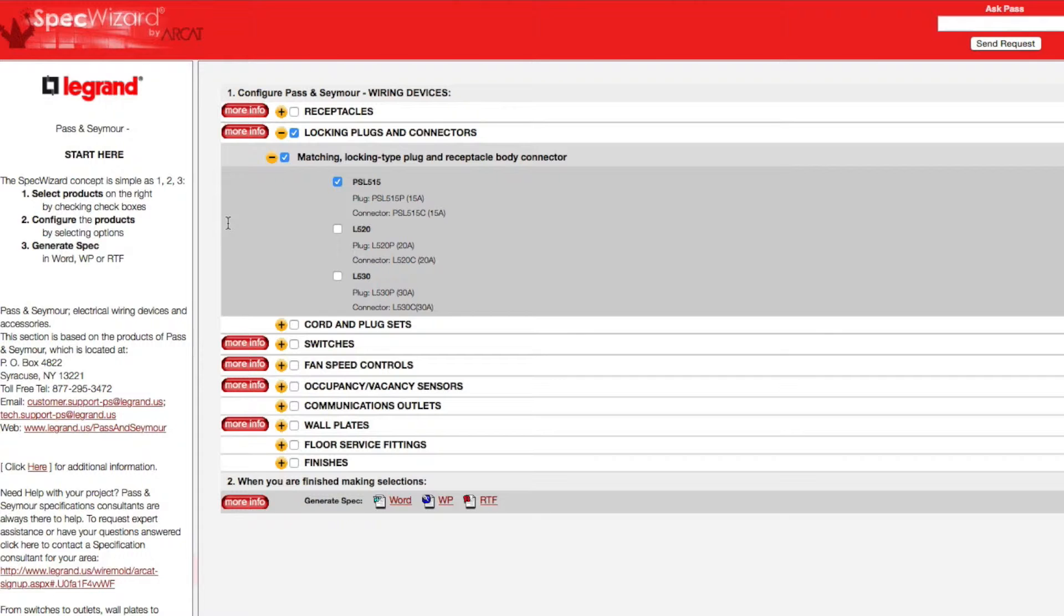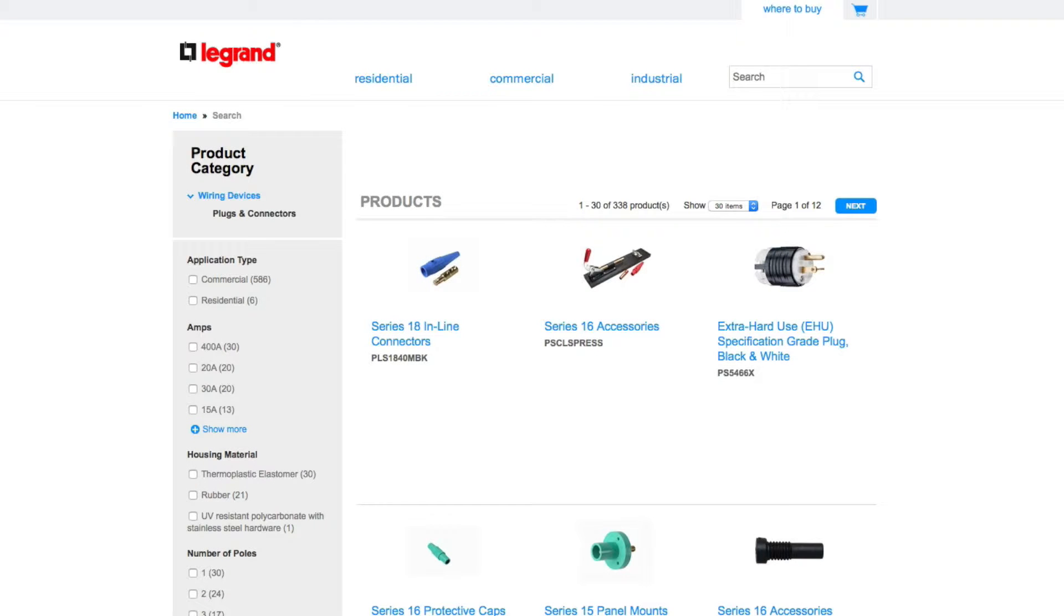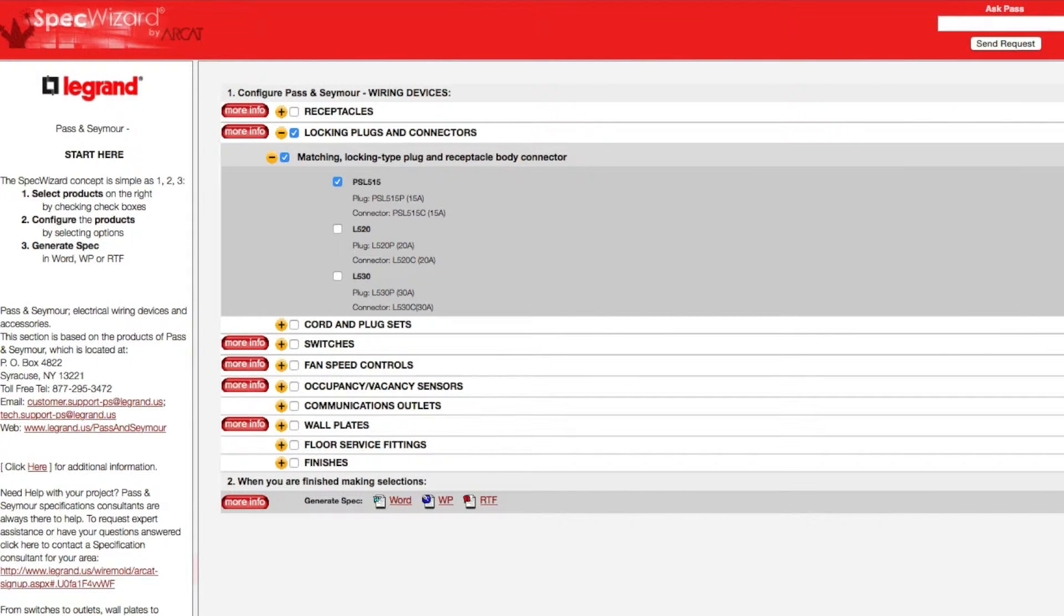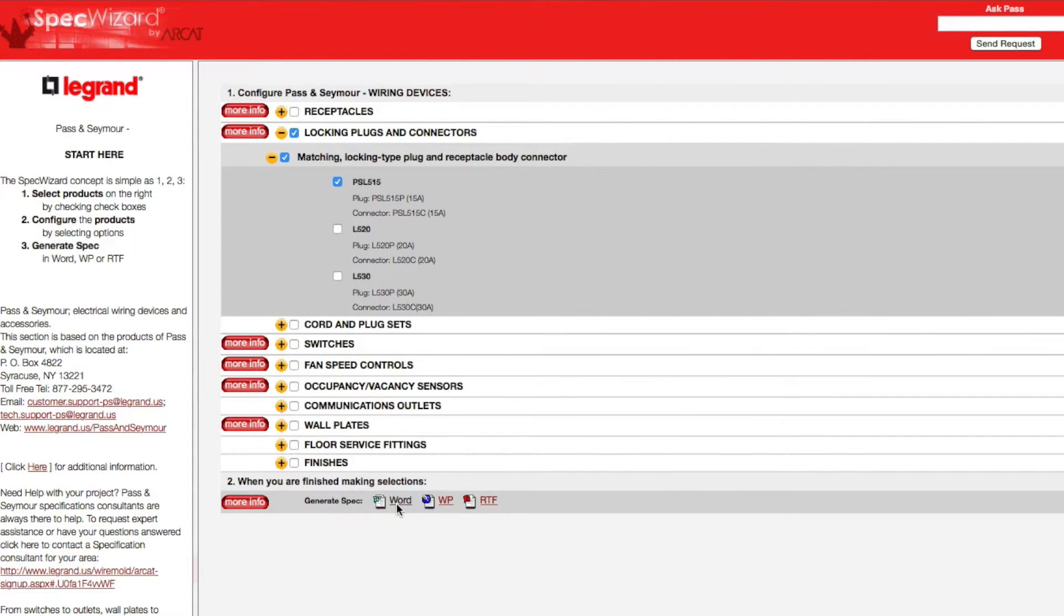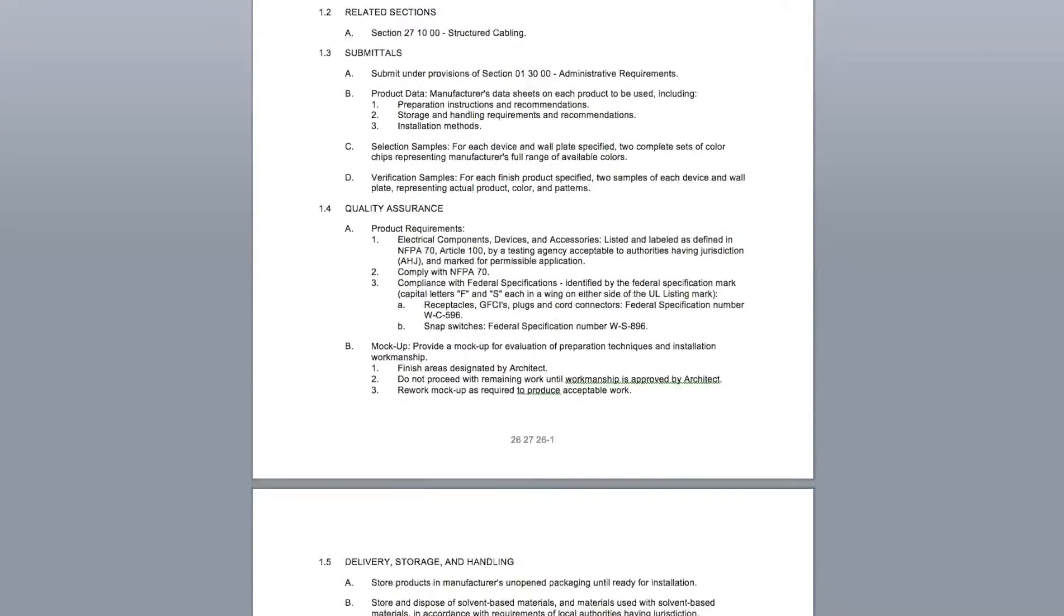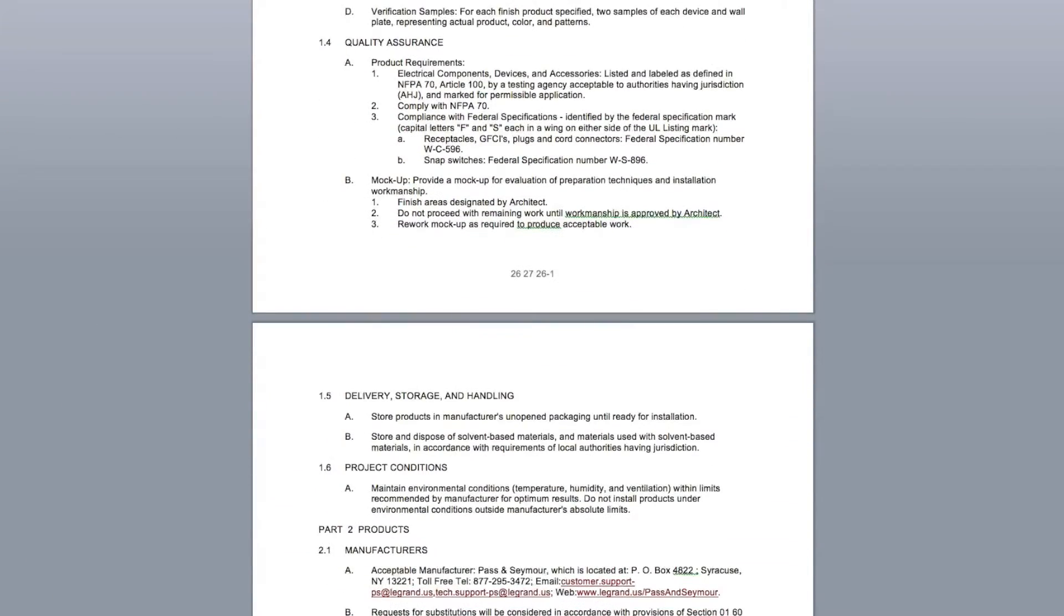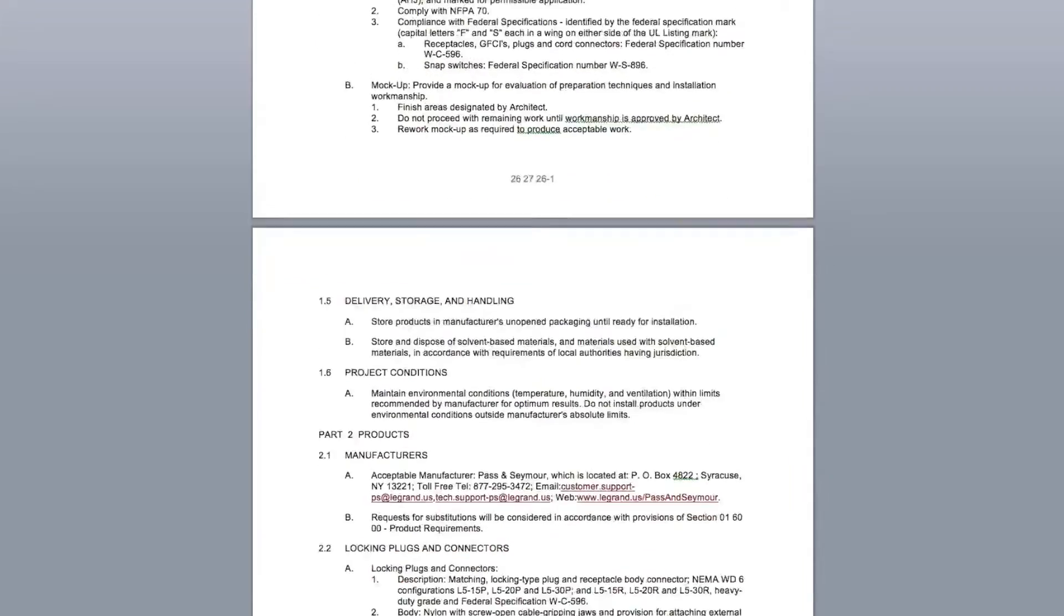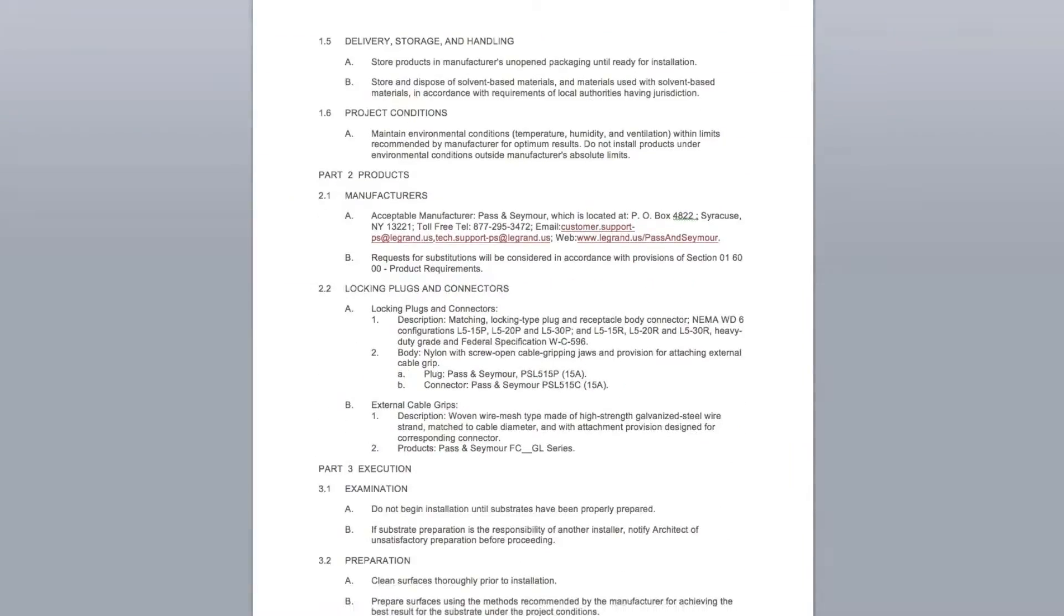You can click on any More Info button for additional information on the product. Last, click Generate Spec of the document type for your specification. The software then assembles all the required text and generates an accurate CSI three-part formatted specification.